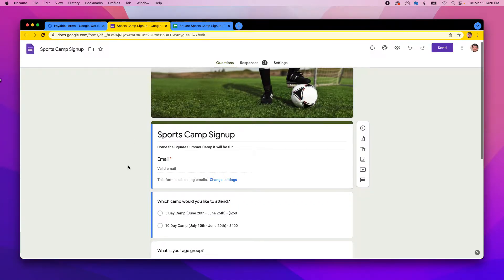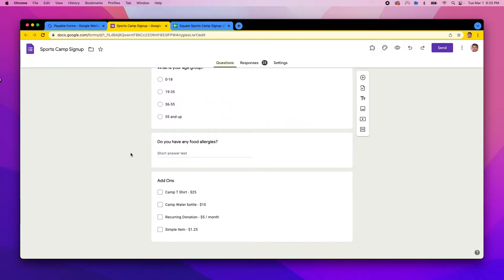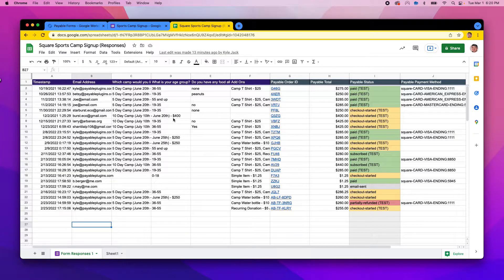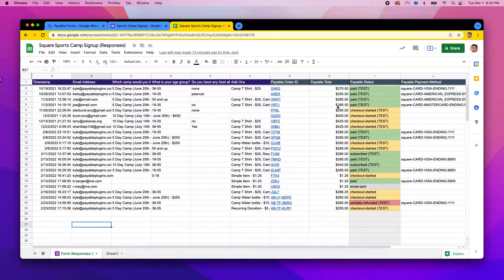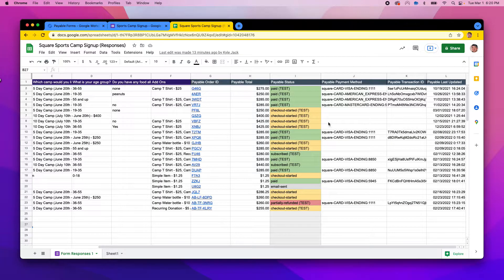I have a sports camp form that I have set up, and all of my submissions go into my connected Google Sheet. If you're a user of payable forms, your Google Sheet would typically look like this. You have your Google Form data that comes in, and then you have payable order IDs, payable totals, and the various payable data that gets populated based on whether or not someone has paid for your order.